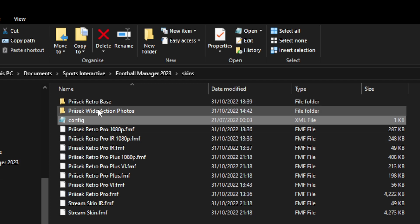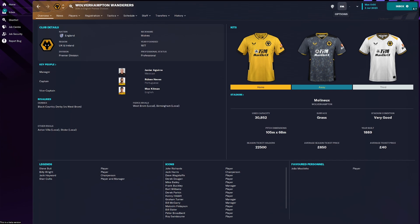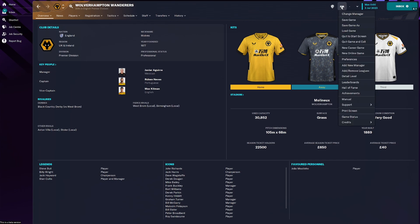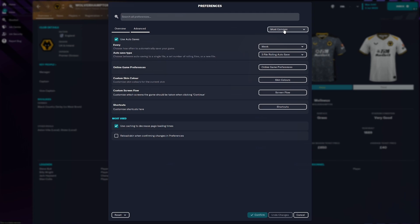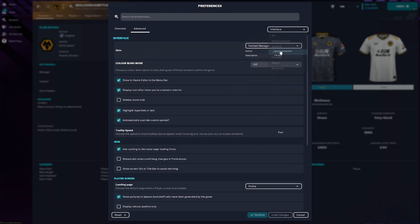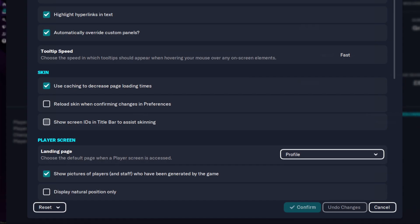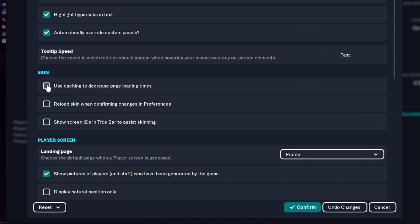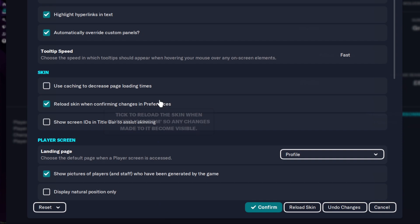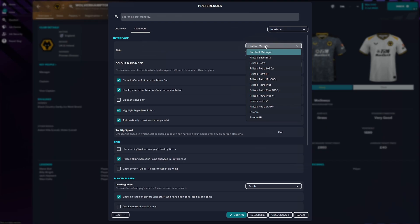Now go into the game and load it up. Click on the FM button at the top and click on Preferences. If you haven't done it before, go to Advanced, then click on Interface. This part is very important — scroll down a little and you'll see the skin box. Untick the top one and tick the middle one — very, very important. If you don't do that, it will not load the game skin properly.